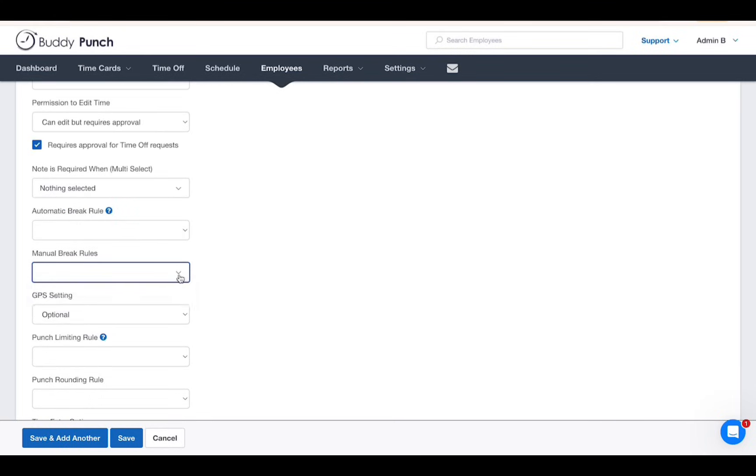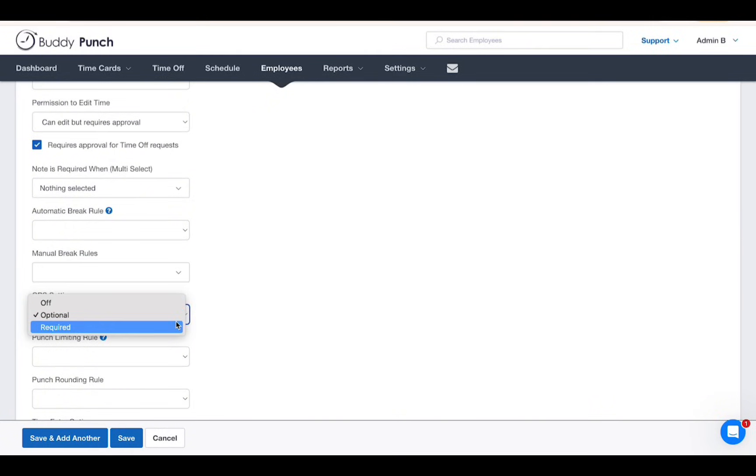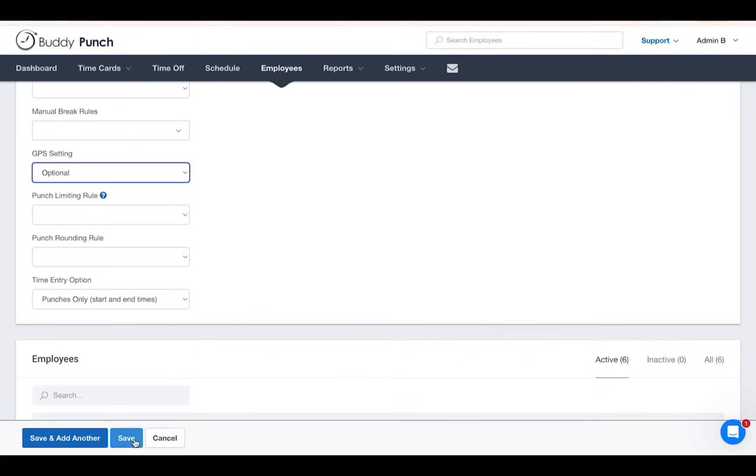After you've filled in the necessary details, click Save when done. A welcome email will be sent automatically to the email address entered, containing login details and a link to our employee help center. And that's all for this video.